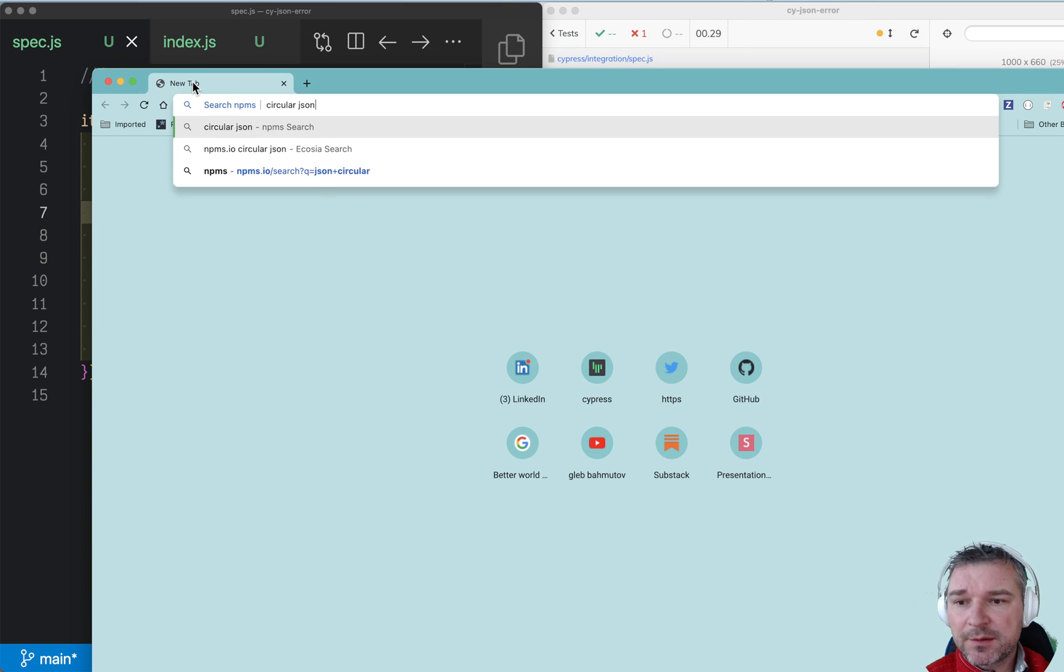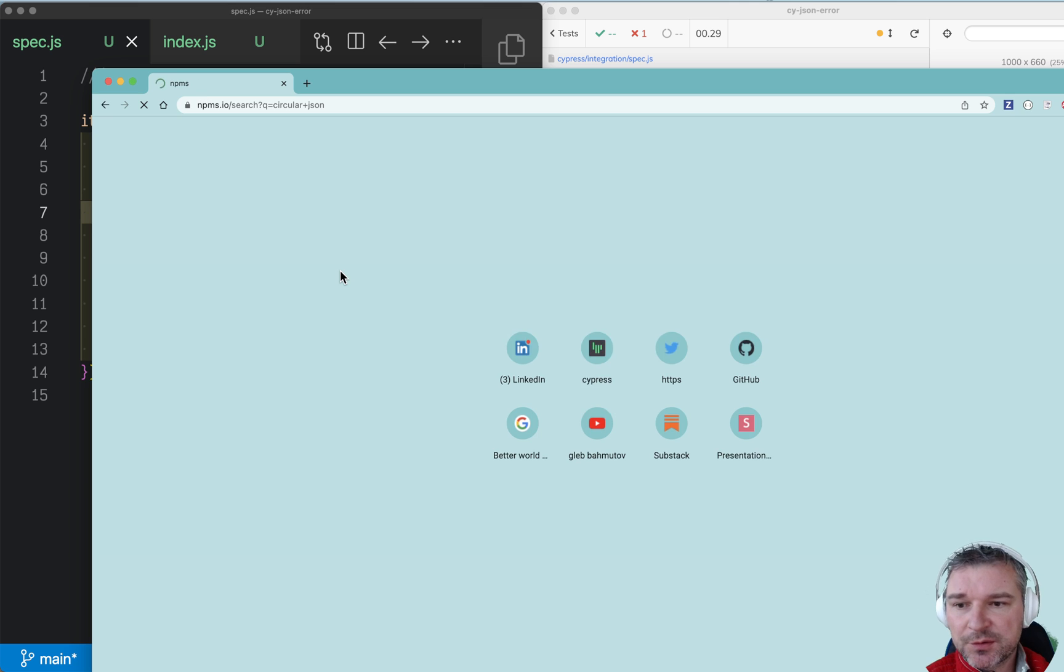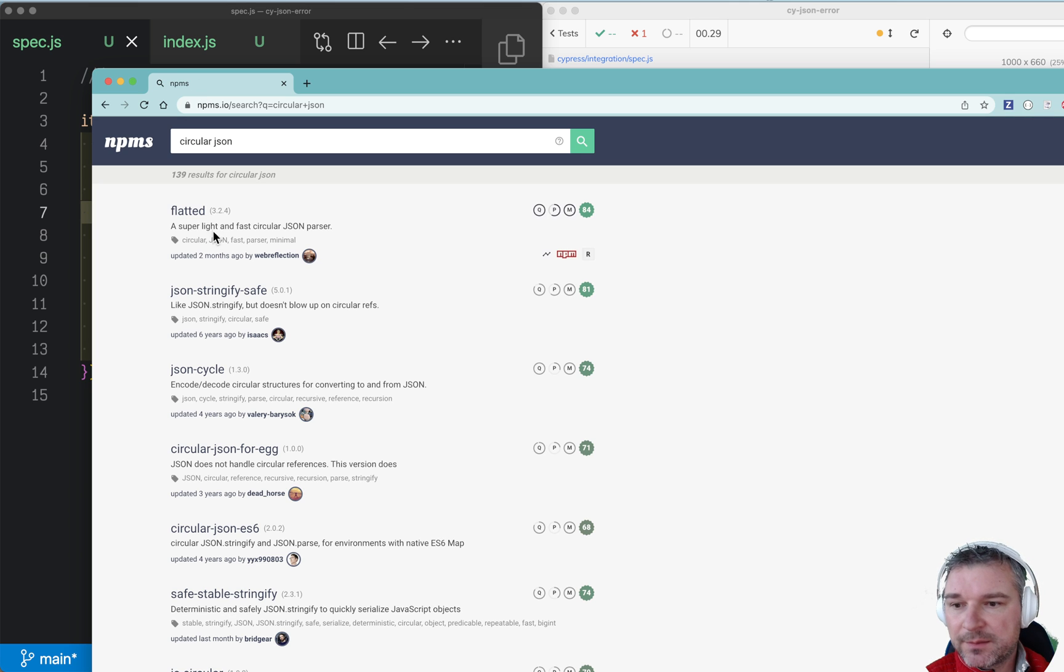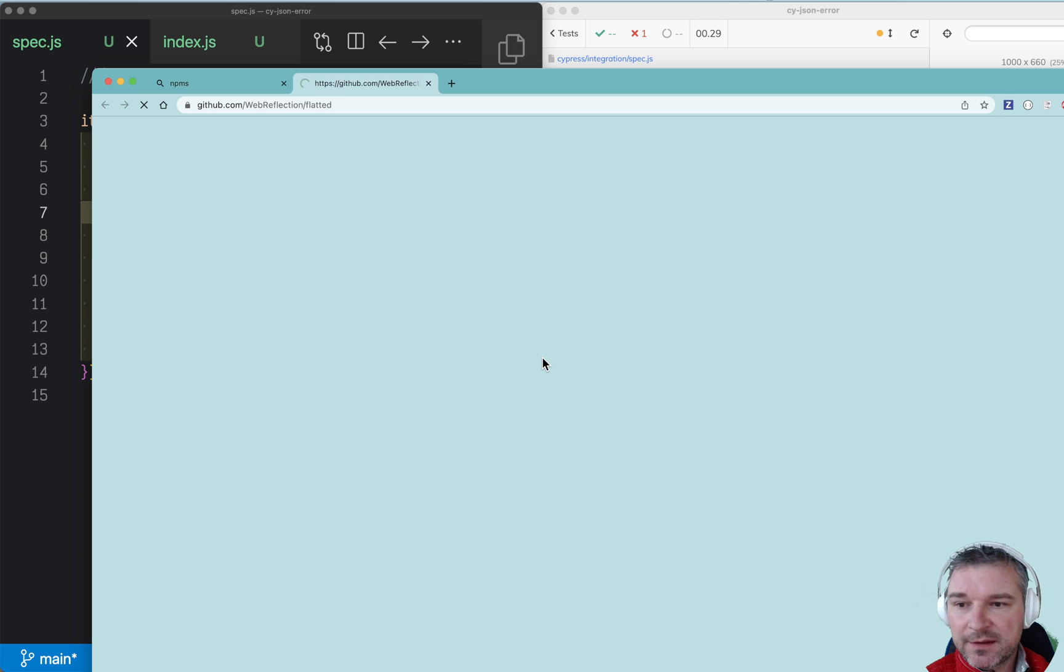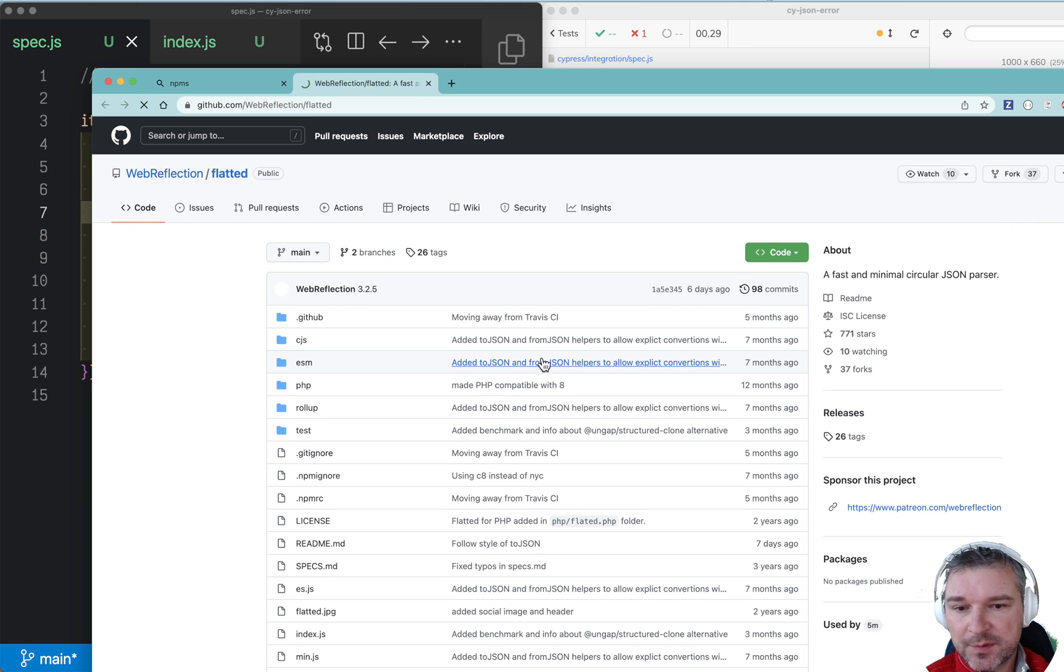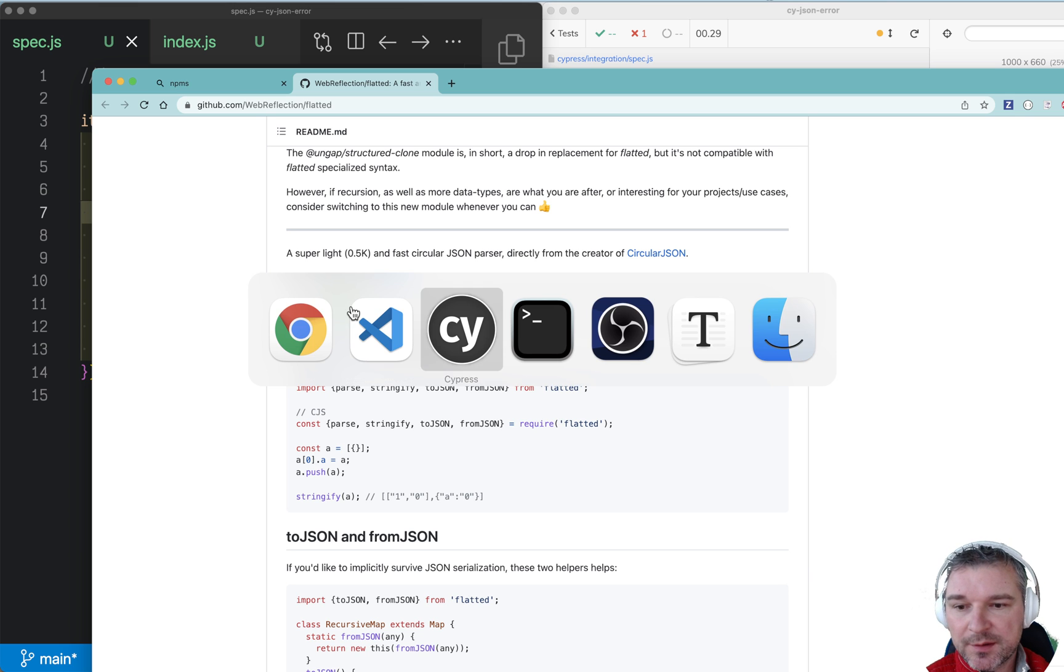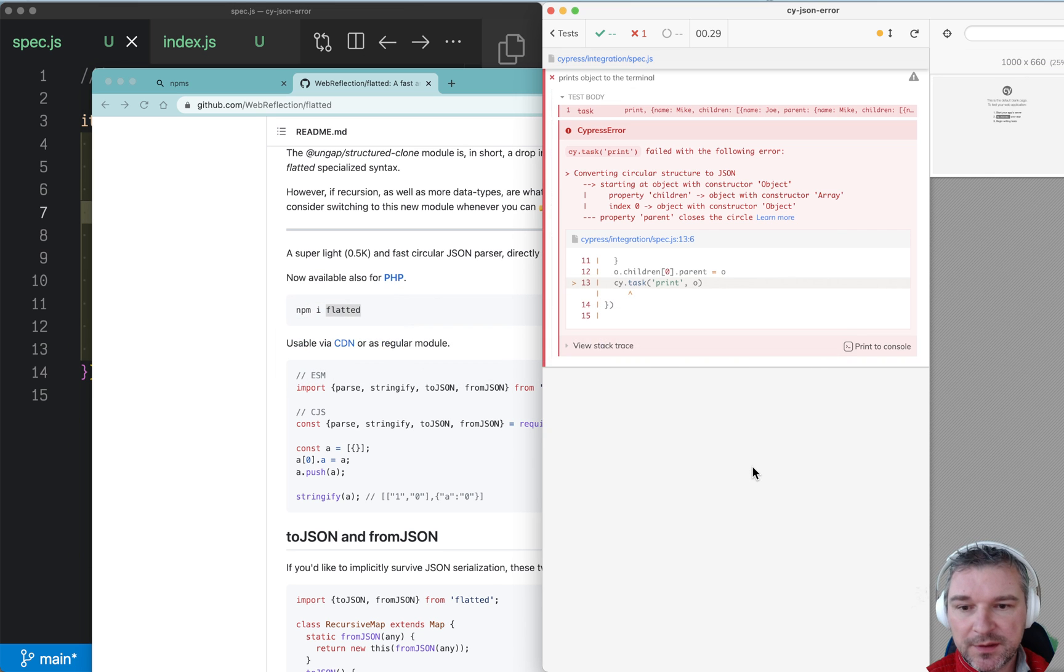So I'll search for circular JSON. Flatted seems popular. Okay, so let's try using this.